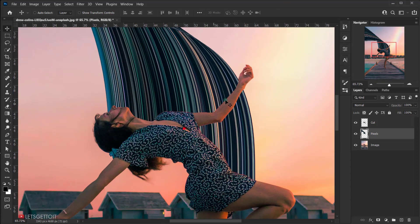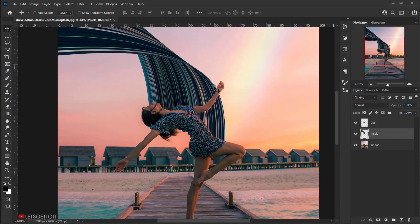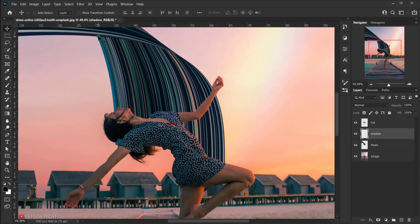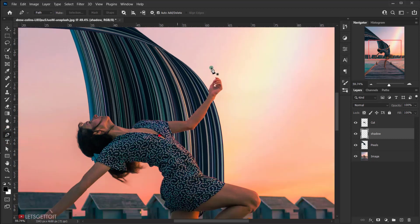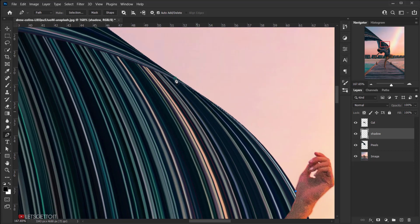This looks nice — you can stop here if you want, or add a little shadow to the curved area to make it nicer. Create a new layer on top of the pixels layer and name it 'shadow'. Then use the pen tool to follow the curve line and make a selection along it.